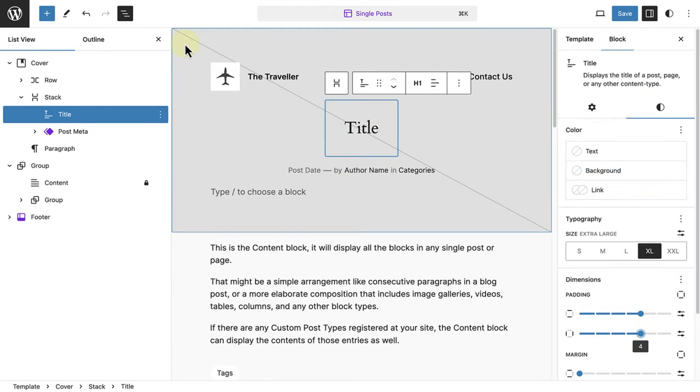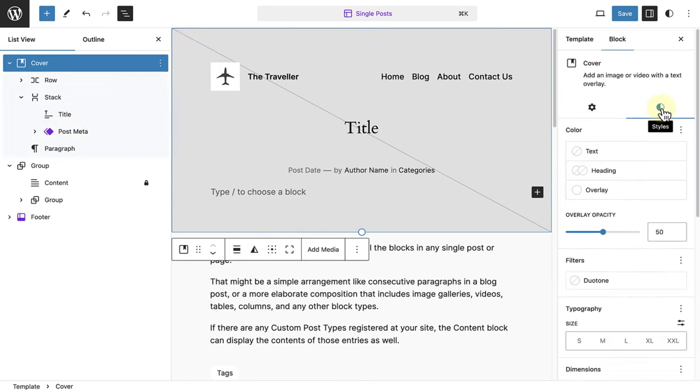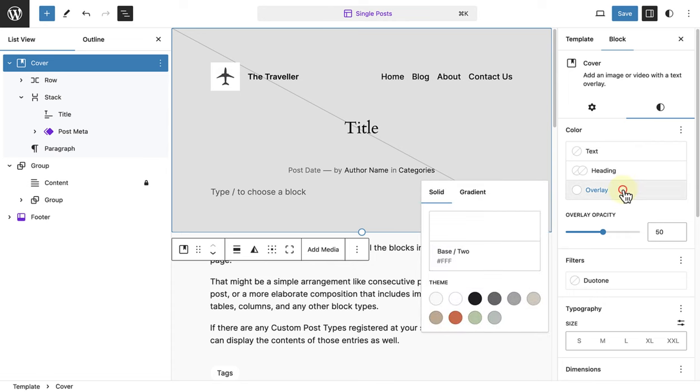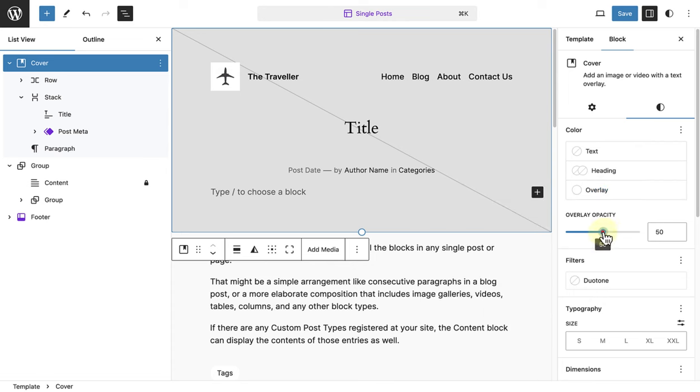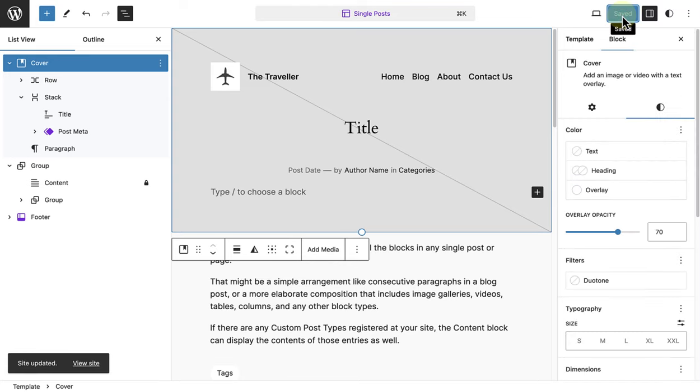The last step is to select our cover block, open styles, select white as my overlay color, and then also change the opacity to 70%. Then we can hit save, and see what a post will look like with our new template applied.